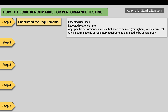We also have to understand and get any specific performance metrics that need to be met. The expected user load and response time are the very basic data we need, but stakeholders may also want us to check other things like throughput (requests per second), latency, error percentage, etc. We have to document all requirements and also check industry-specific standards or regulatory requirements for that type of application.